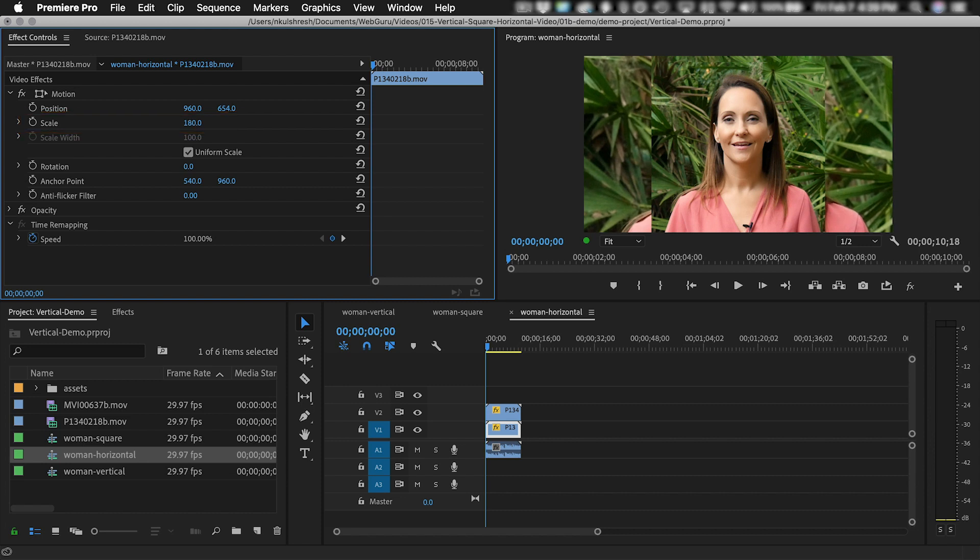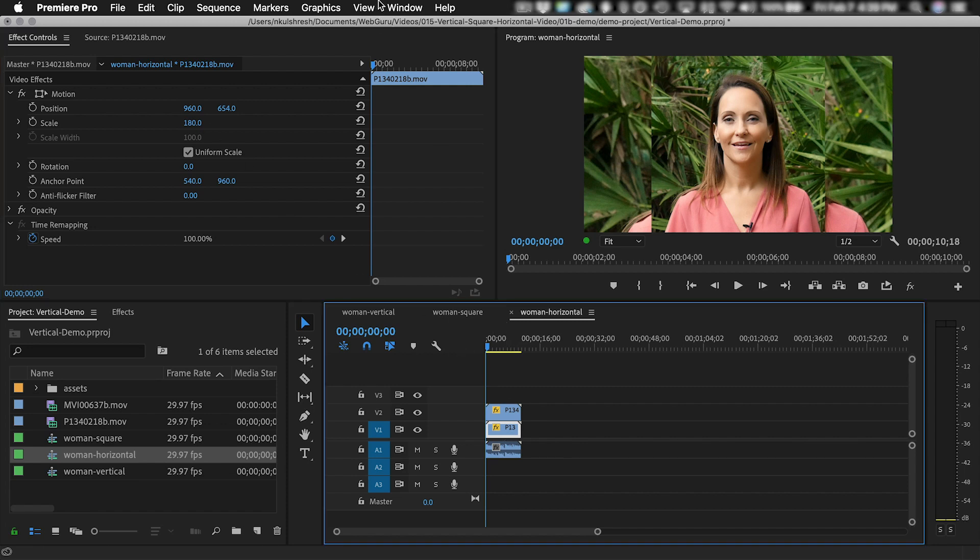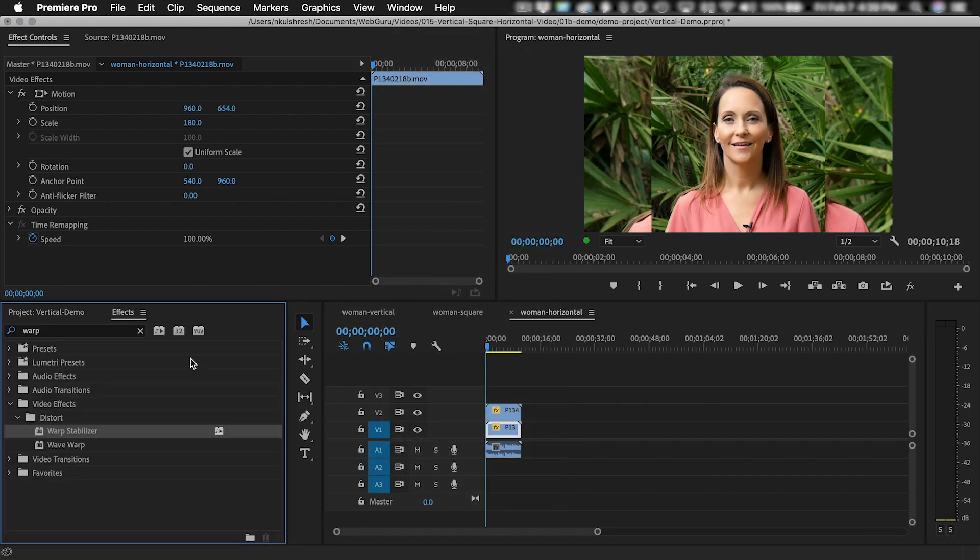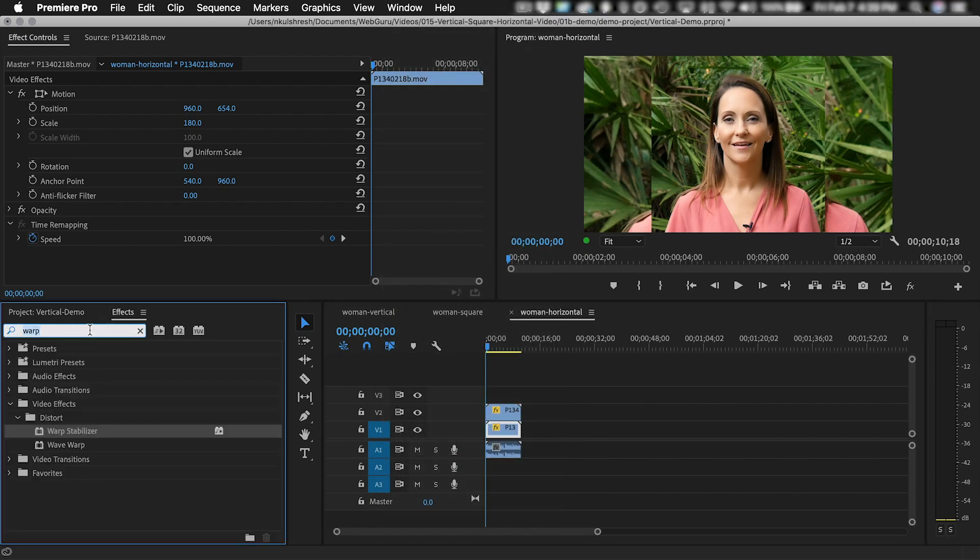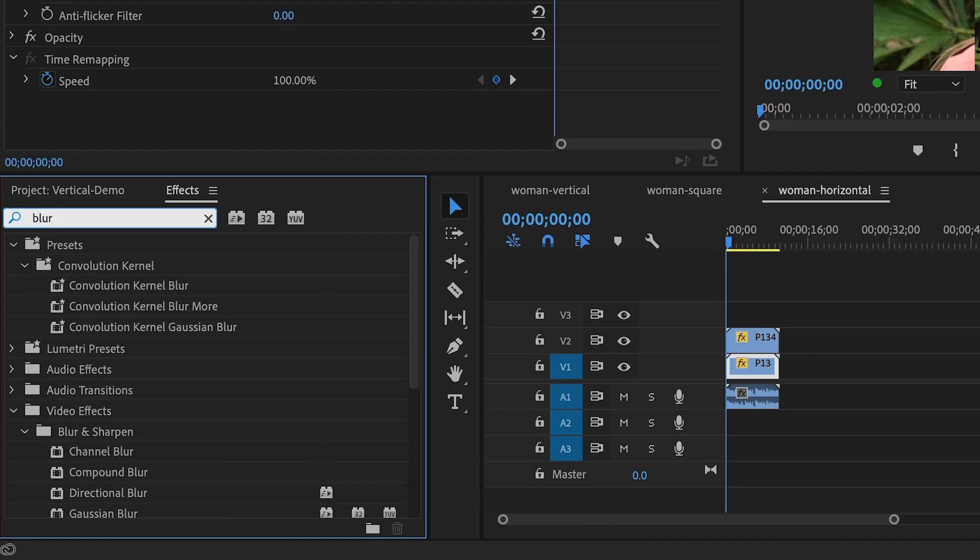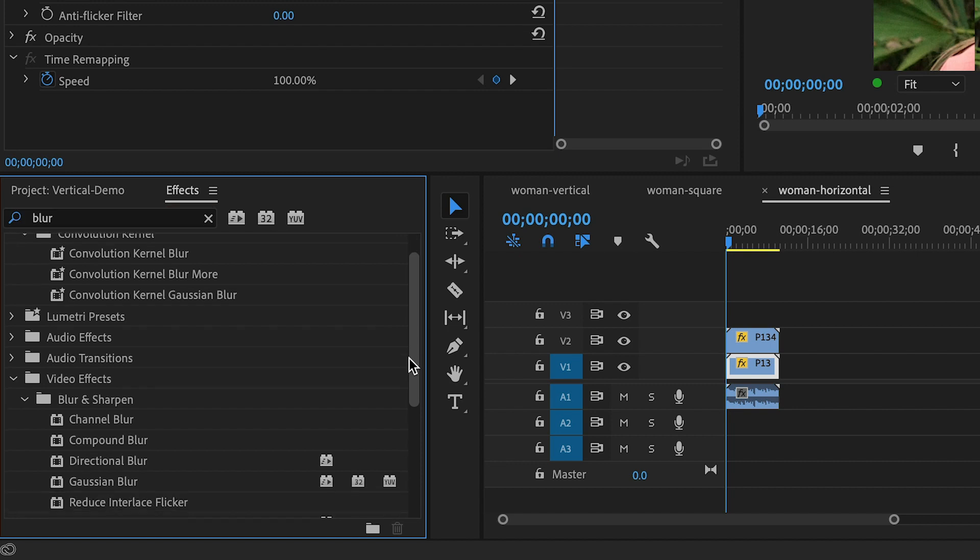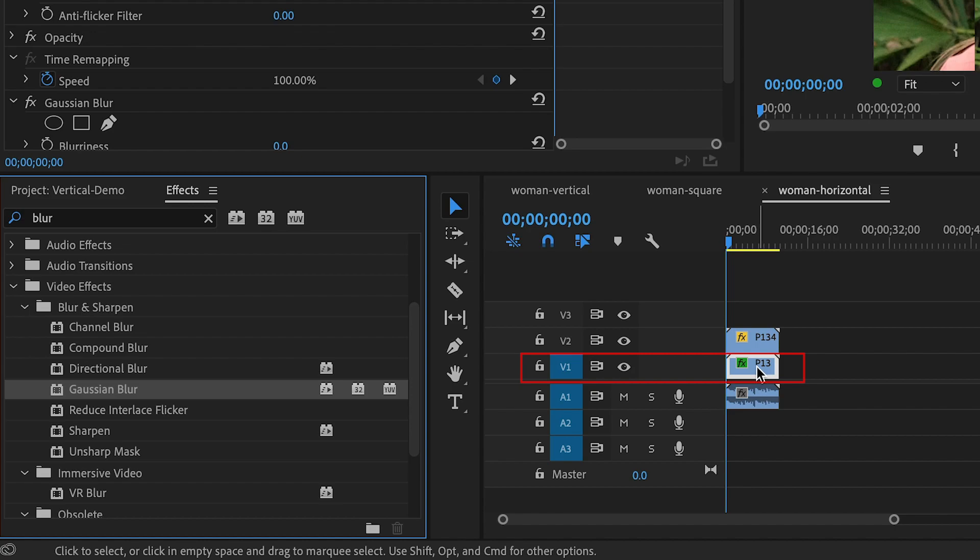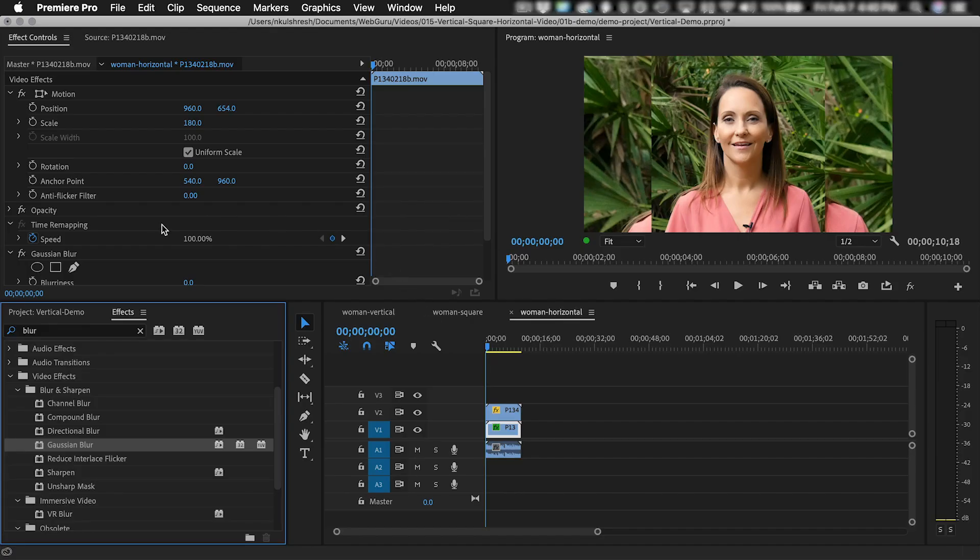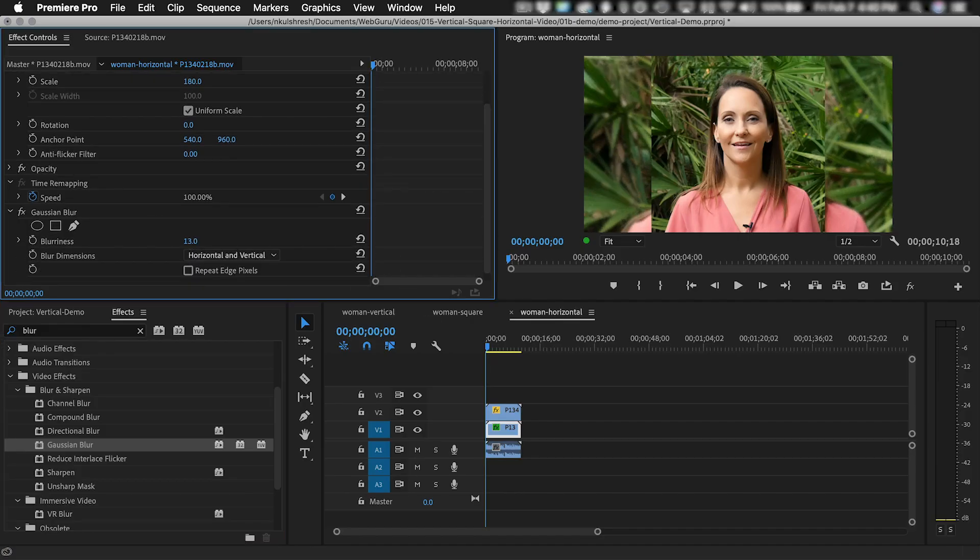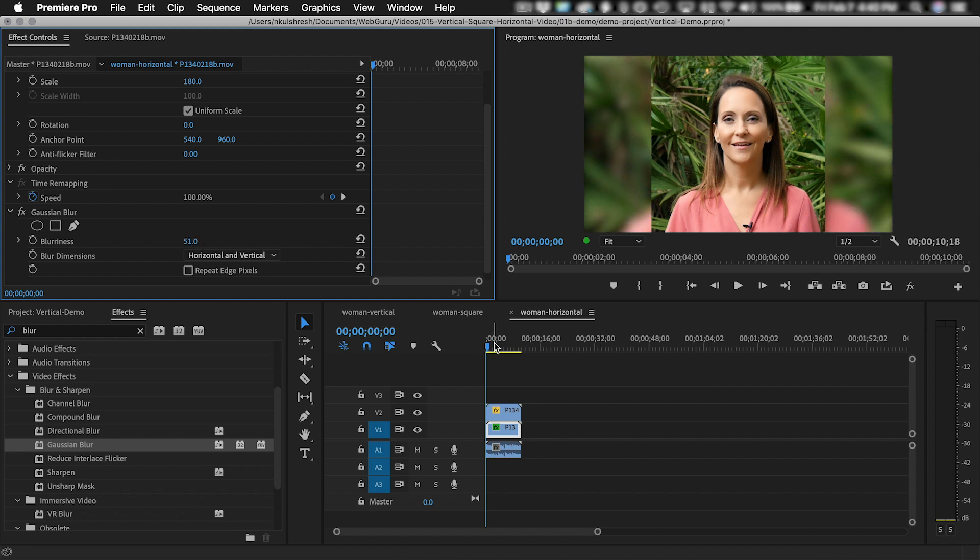This is better, but I would also like to blur the background video. Be sure the clip is still selected in the timeline. Go to Window Effects and type Blur into the search box. This will reveal all of the blur effects, and I'm going to drag the Gaussian Blur onto the clip in the timeline. Then I have to go to the Effect Controls panel and increase the blurriness amount until the background clip is blurry enough. Now this looks better, and there are no black bars.